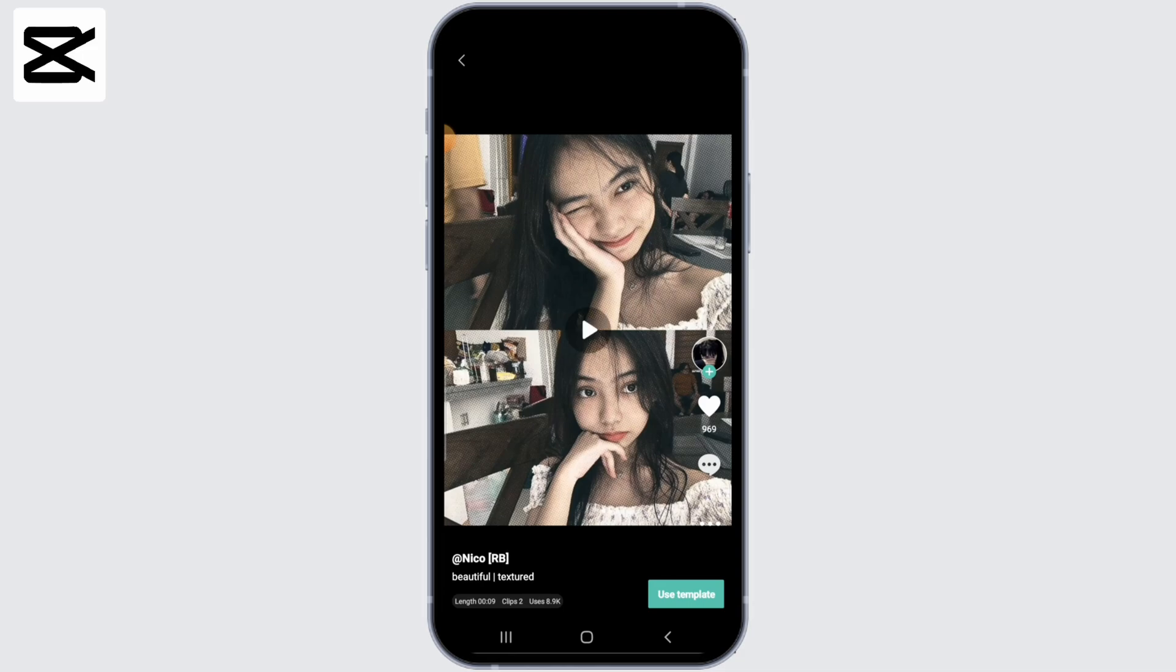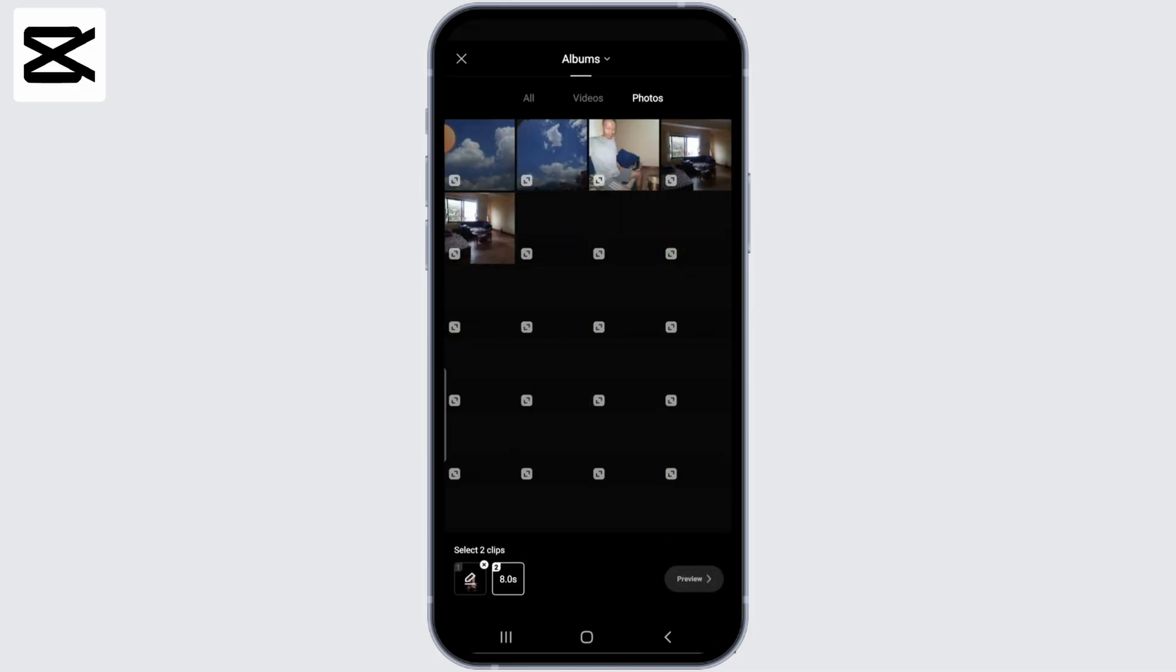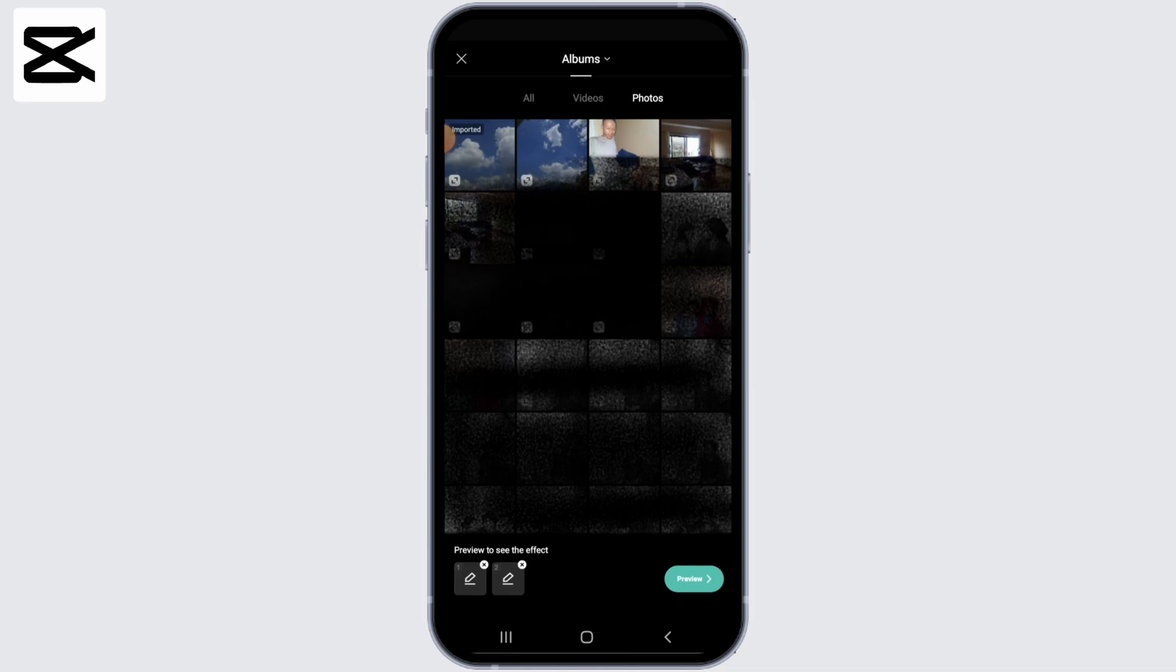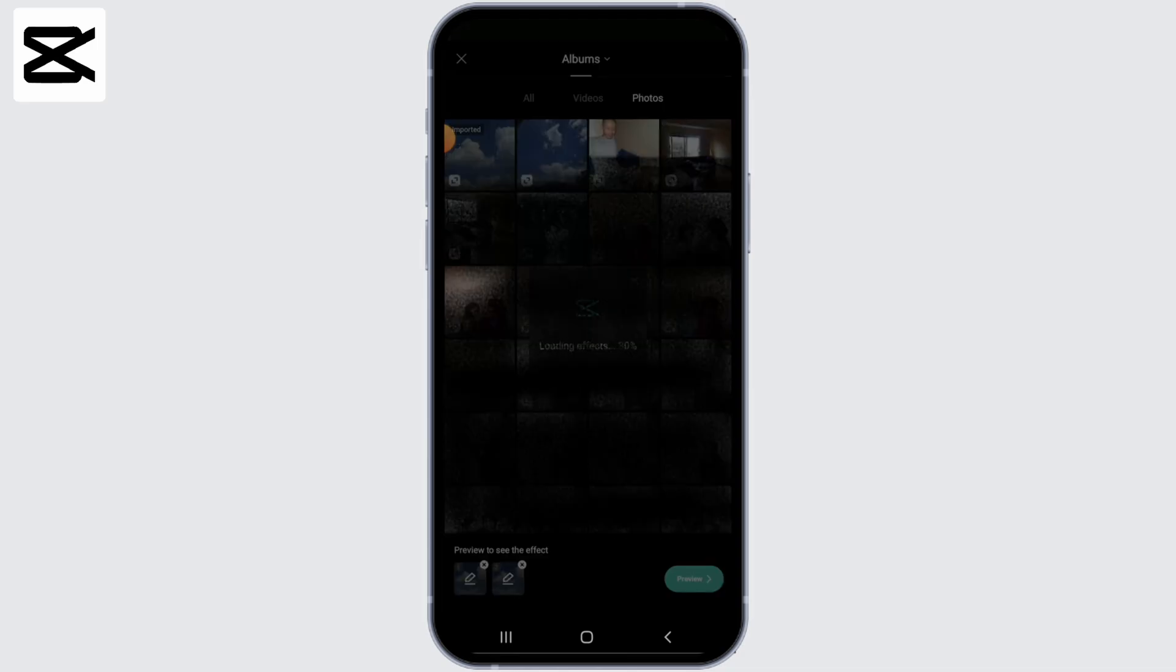And now click on use template button at the bottom right corner. You can add your preferred media from your gallery. And once you're done, tap on the preview button at the bottom right corner.